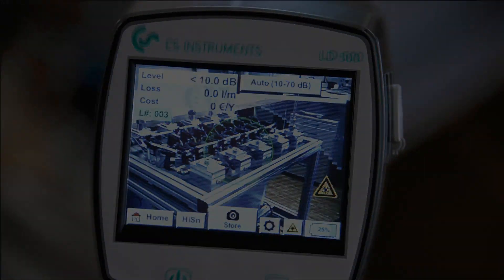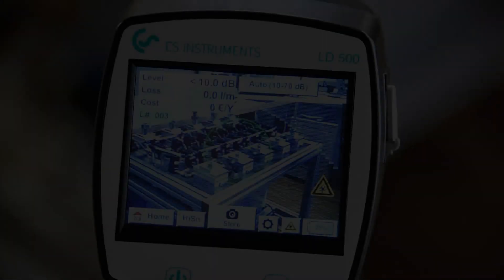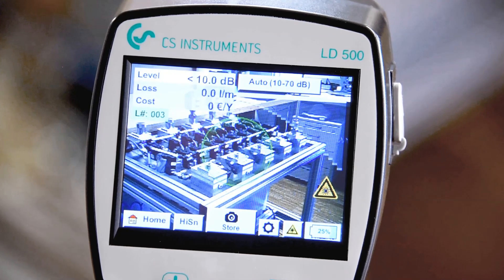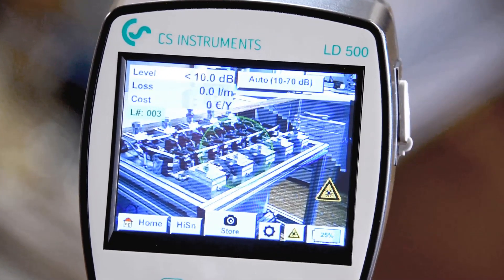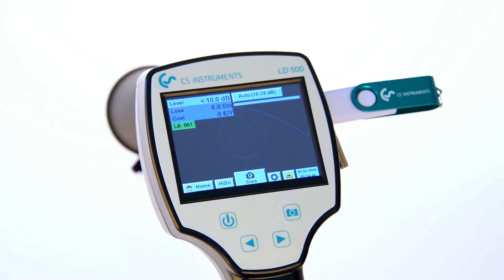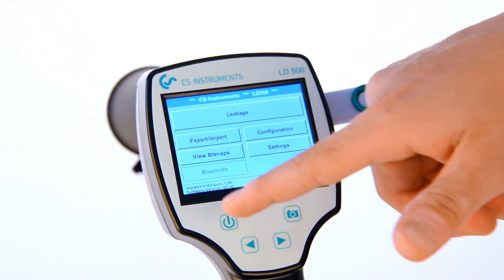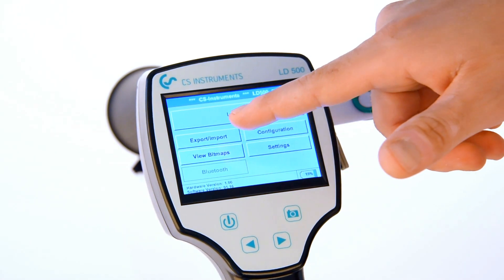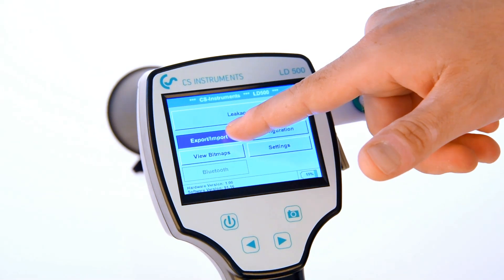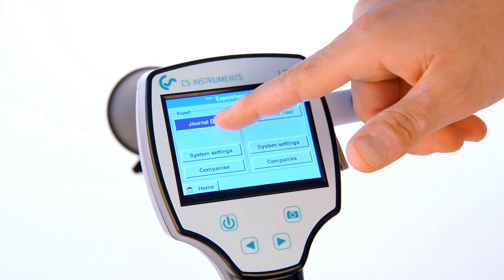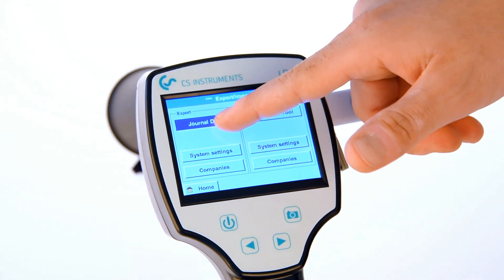After the repair of a leak, the LD500 or LD510 can be used to verify the leak tightness. After the air audit is completed, all saved data can be exported to a USB stick. The start and end points of each export are freely selectable.